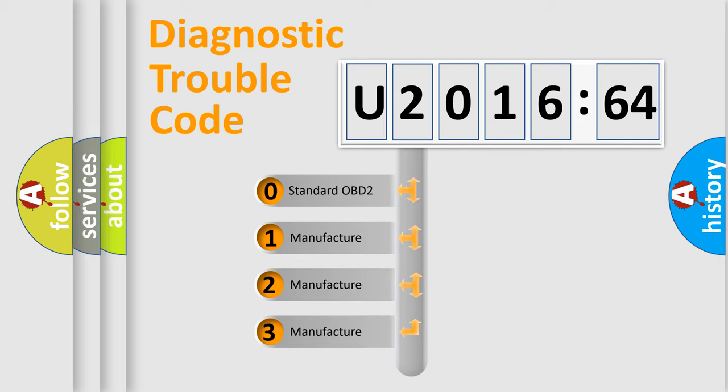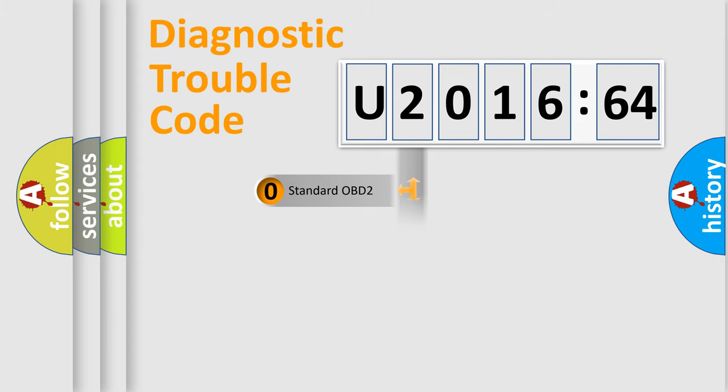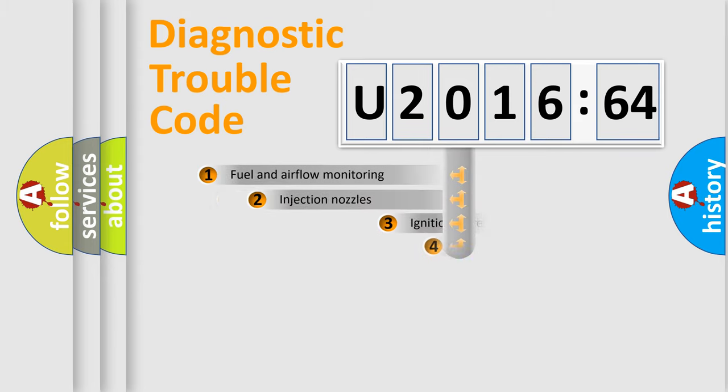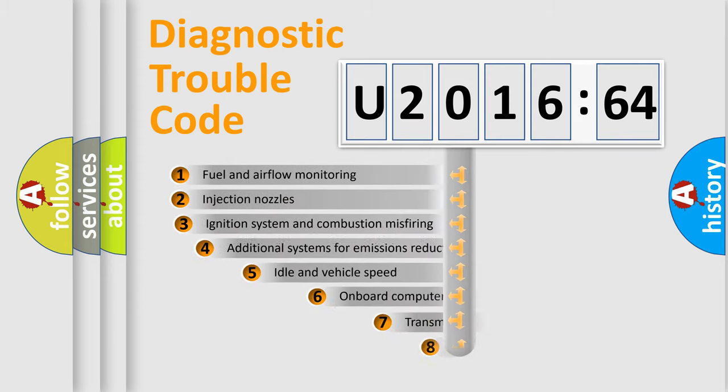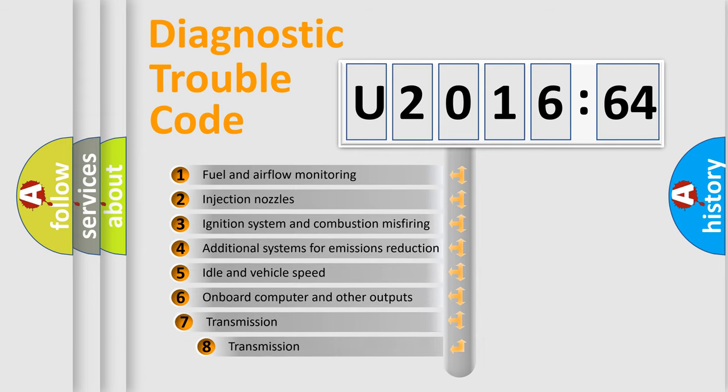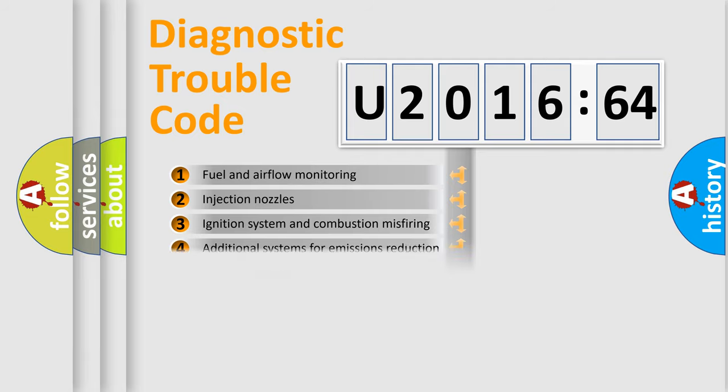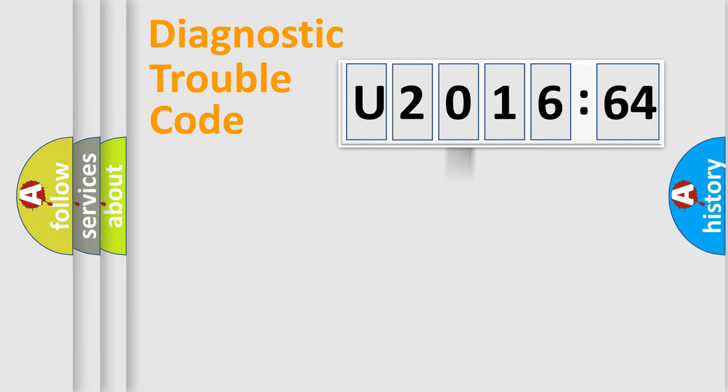If the second character is expressed as zero, it is a standardized error. In the case of numbers 1, 2, 3, it is a manufacturer-specific error. The third character specifies a subset of errors. The distribution shown is valid only for the standardized DTC code.